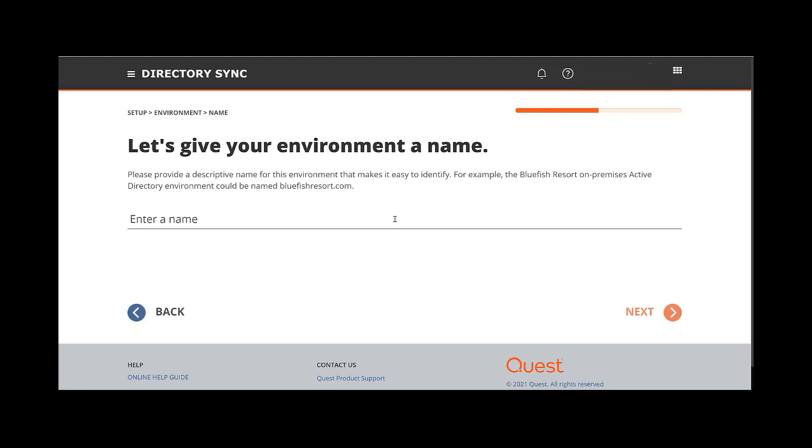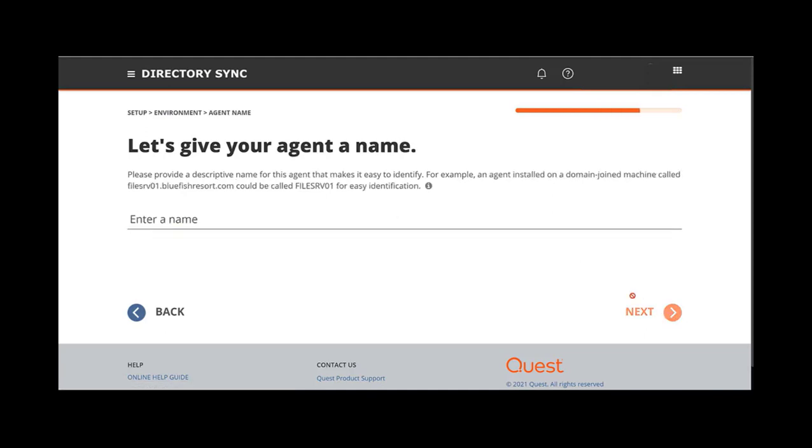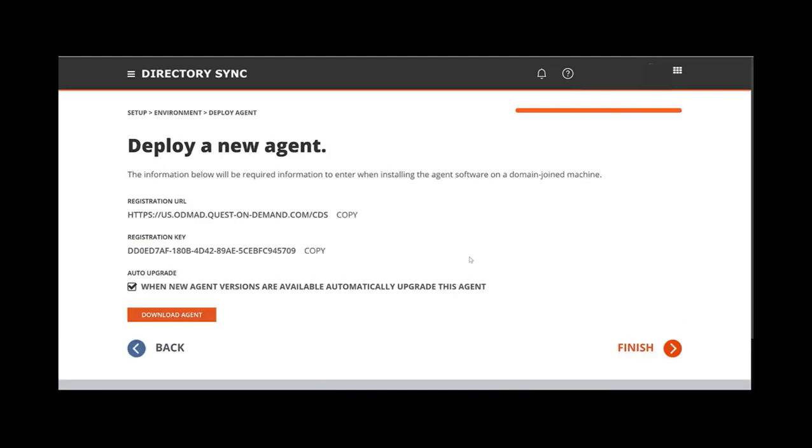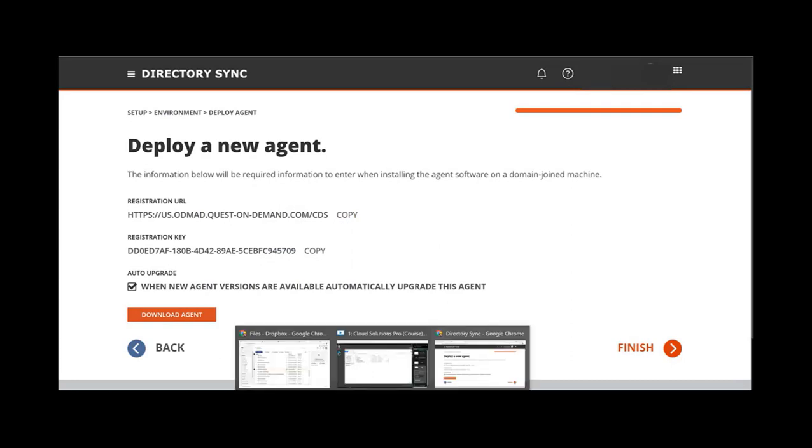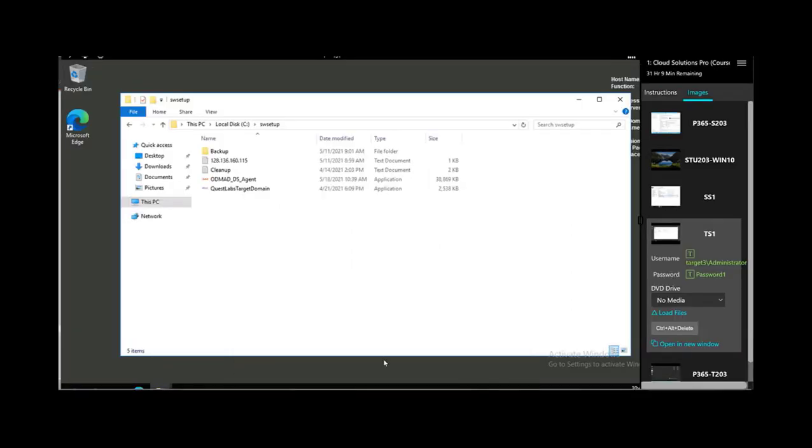We're just going to call this target tenant and then target tenant agent like we did in the past, and then copy one of the links to your clipboard. We already have the agent downloaded, so we'll go put that into the environment and start that installation.